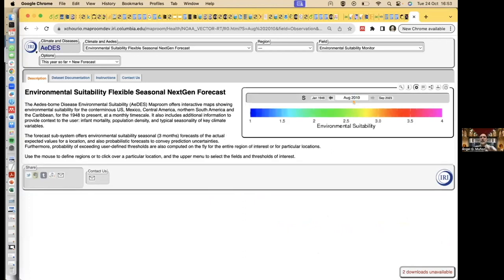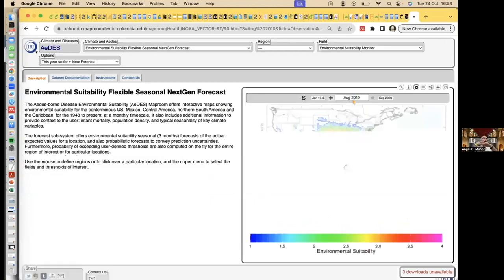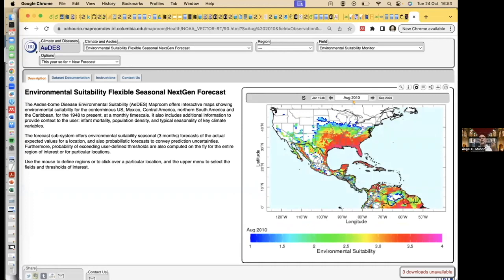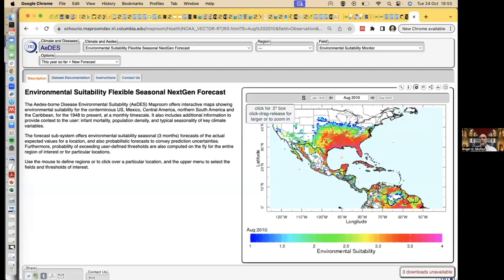If I tell you it's going to rain 200 millimeters tomorrow, that means absolutely nothing until I tell you typically it rains 100, or typically it rains 2 millimeters. So 200 is the end of the world. I always need context. And this is designed to provide that context. So I'm going to stop there.